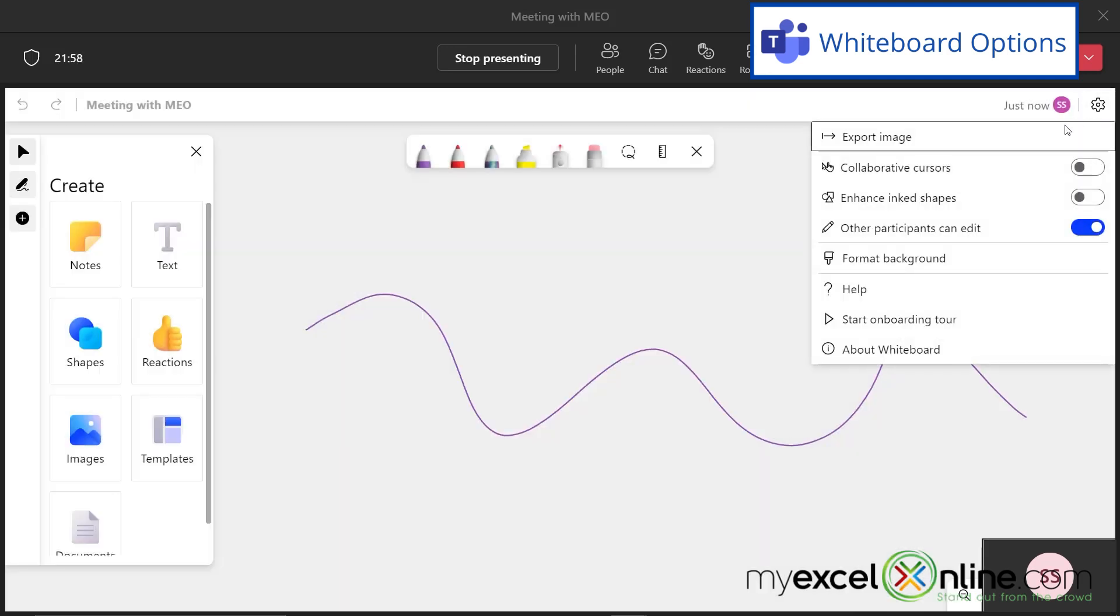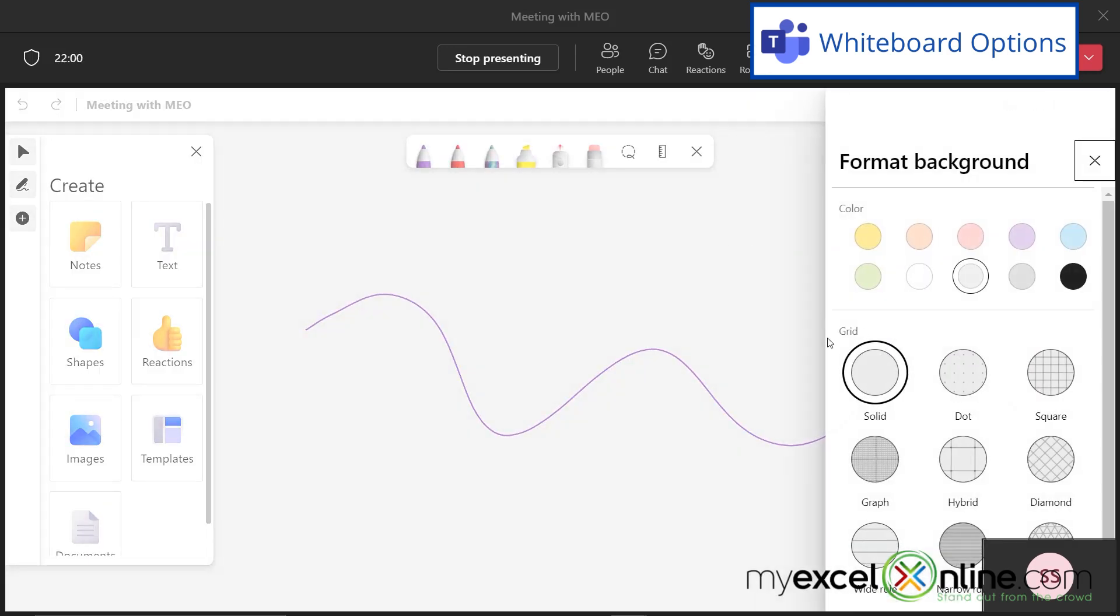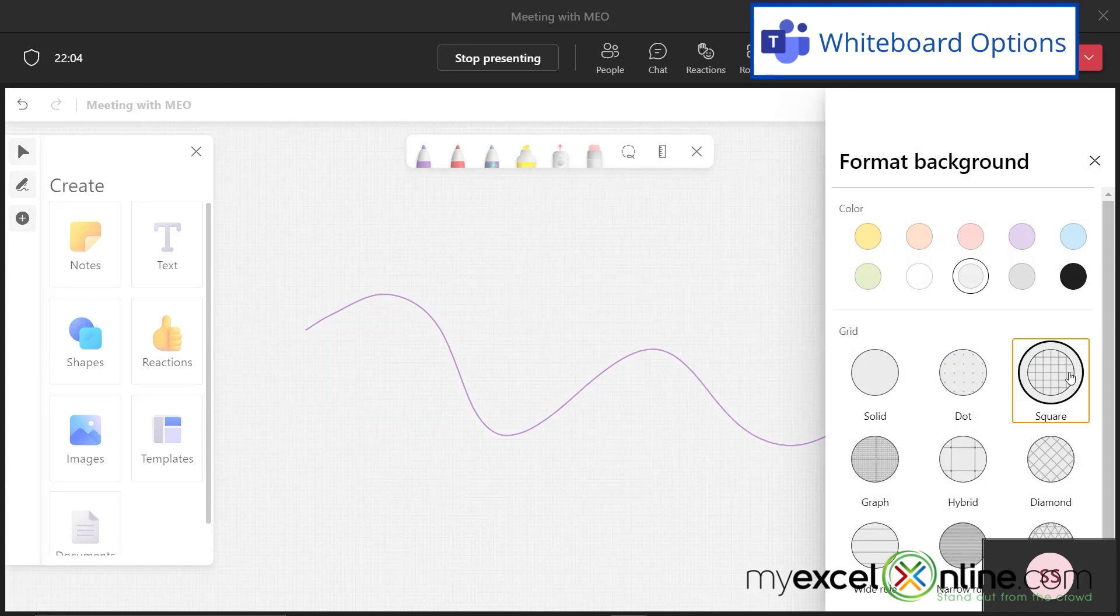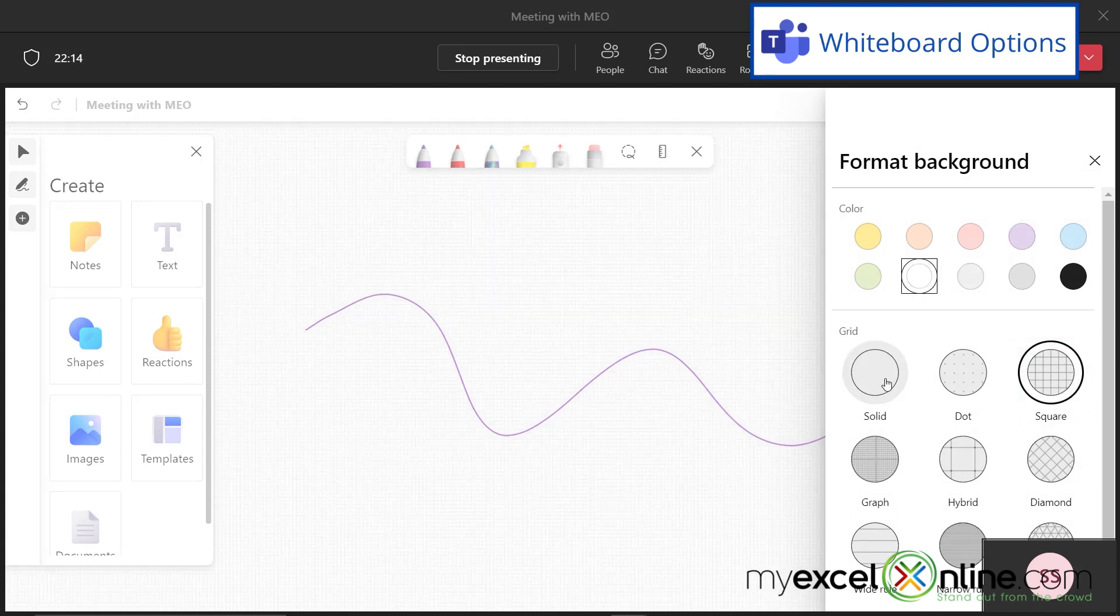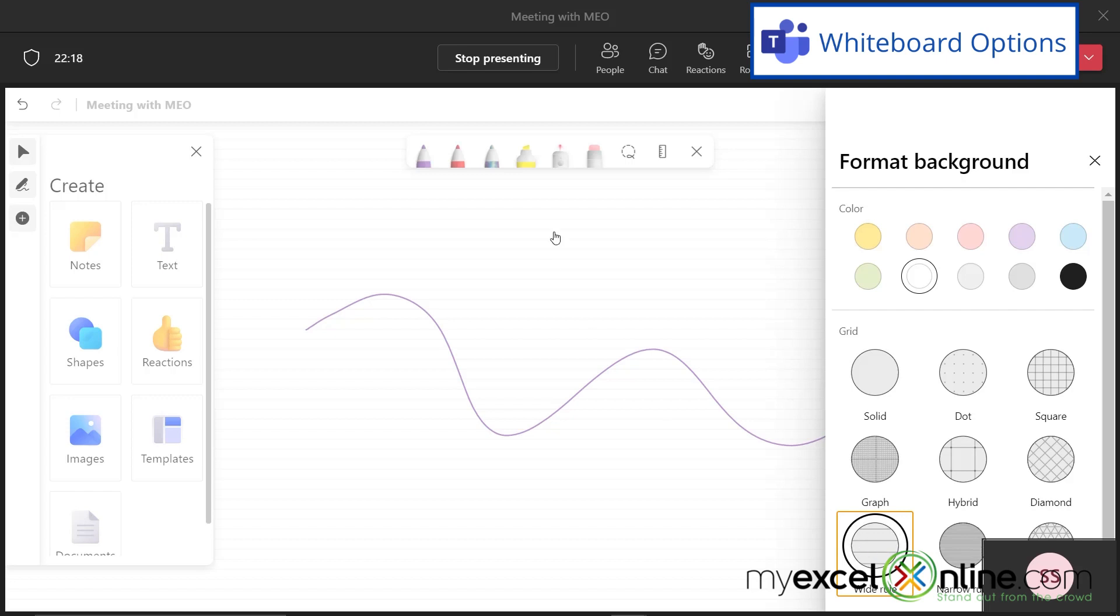Also under settings, I can format the background of my whiteboard. I can put a grid on it. I can change the color of it. I can make it solid again. I could do wide rule. So whatever option you like for your whiteboard background, you can change that right here.